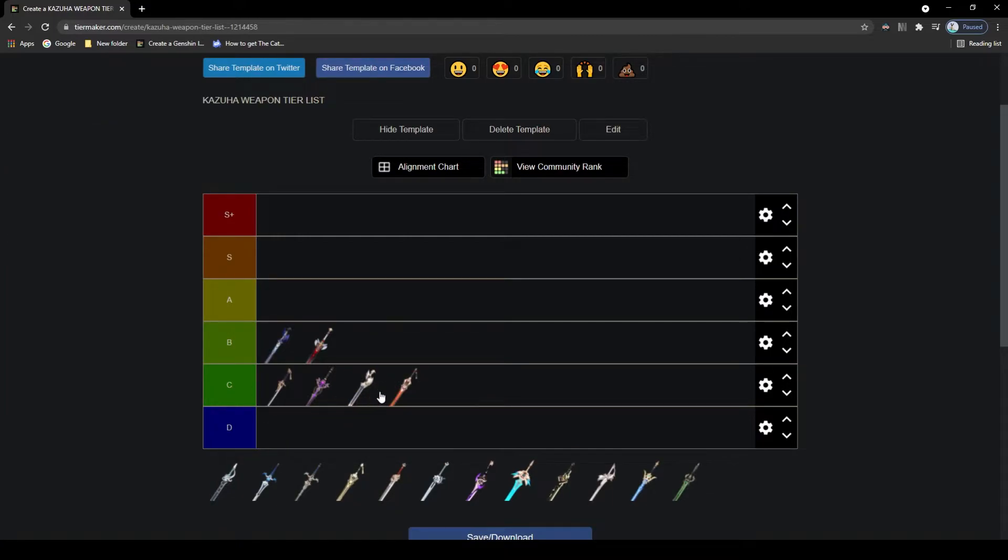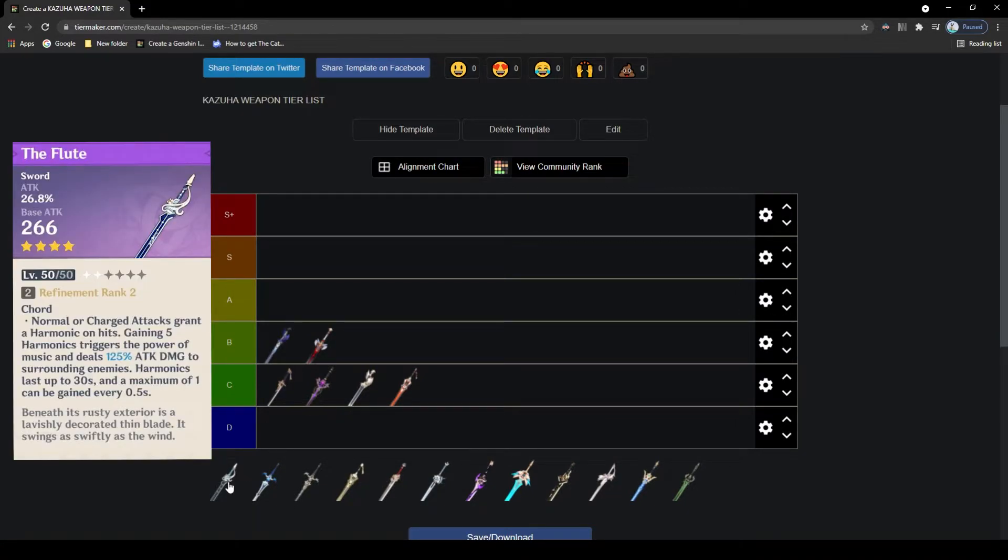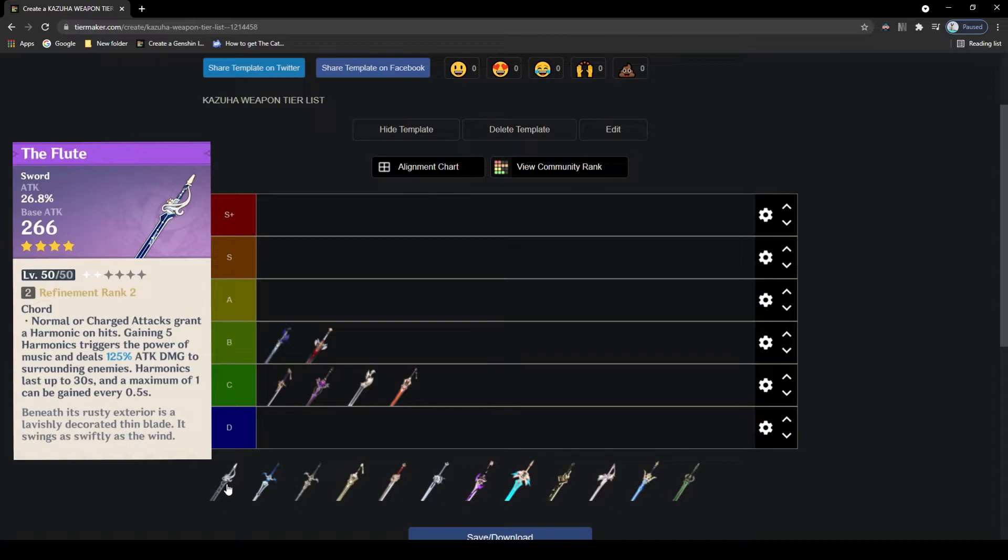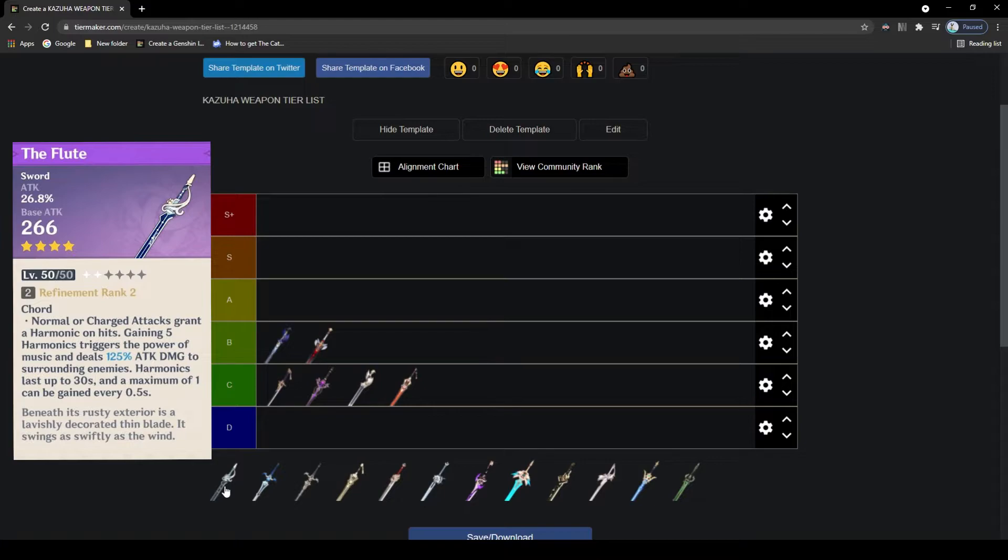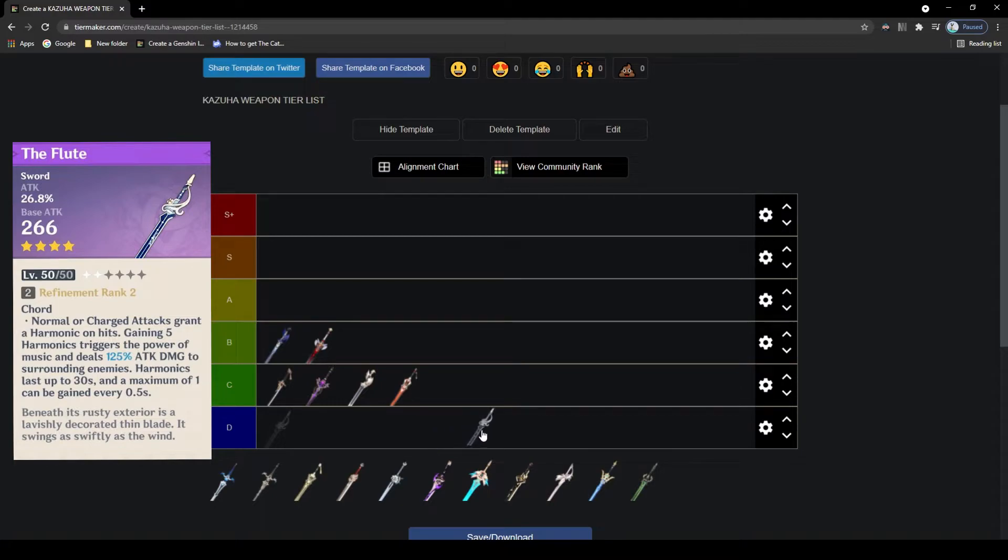Next up, we have The Flute. This is a very cool looking blade with a decent attack as well as having attack for its main stat, which is great. The passive states that with each attack it grants you a harmonic stack, that when you gain 5 stacks will get consumed and will deal an AoE blast around the character based on your attack. So pretty decent, but definitely not the greatest due to its average main stat and underwhelming passive, and so C tier.